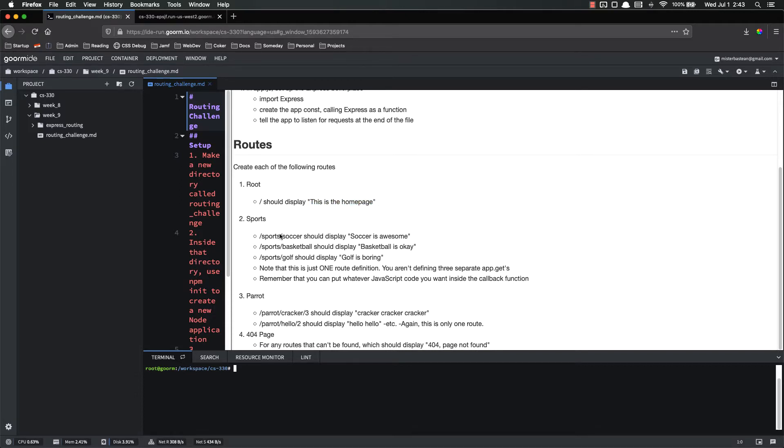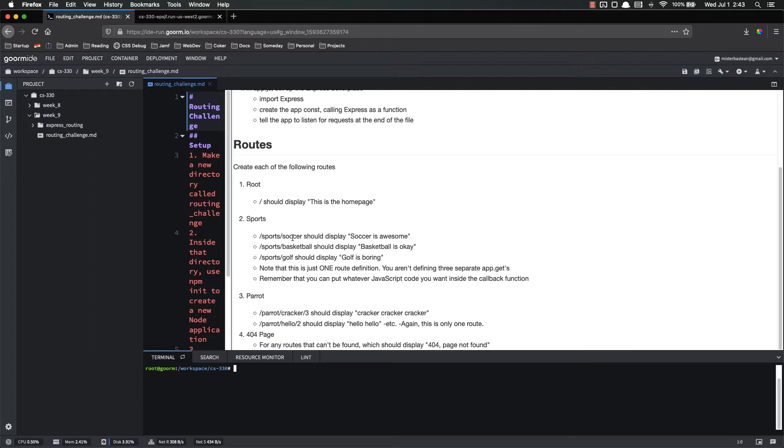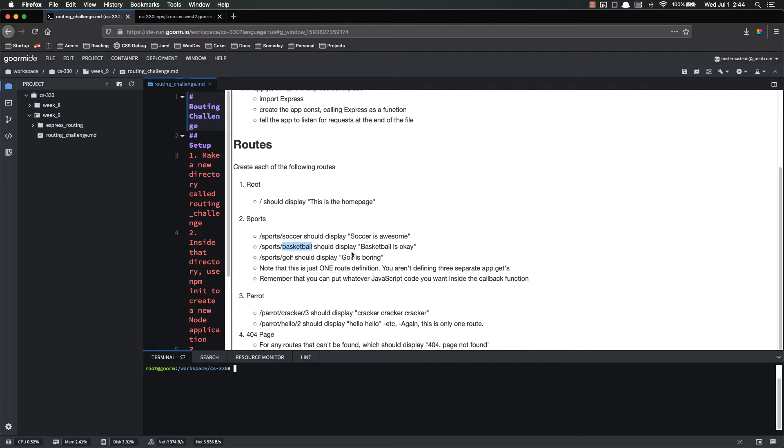You should have a single route for sports. Now, the sports route, if it's sports slash soccer, it should display soccer is awesome. If it's sports slash basketball, it should say basketball is okay. If it's sports slash golf, it should display golf is boring. You're welcome to change the sports to whatever you want, whatever you think is awesome, okay, and boring. But as long as it follows the same format, one sport is awesome, one sport is okay, one sport is boring.